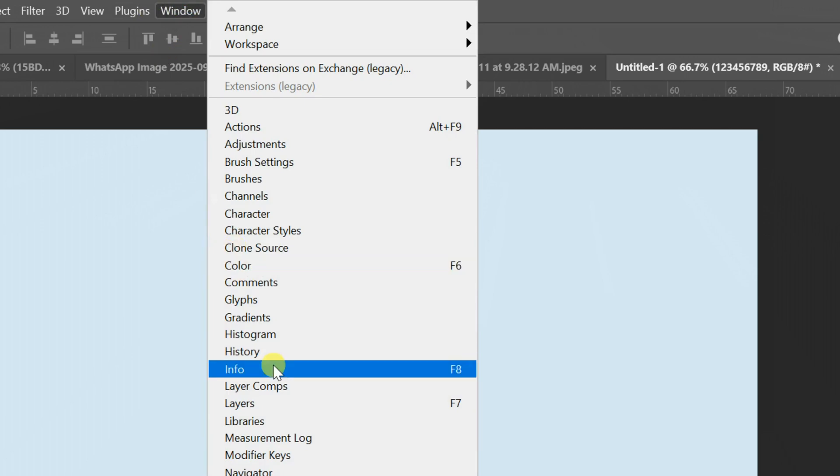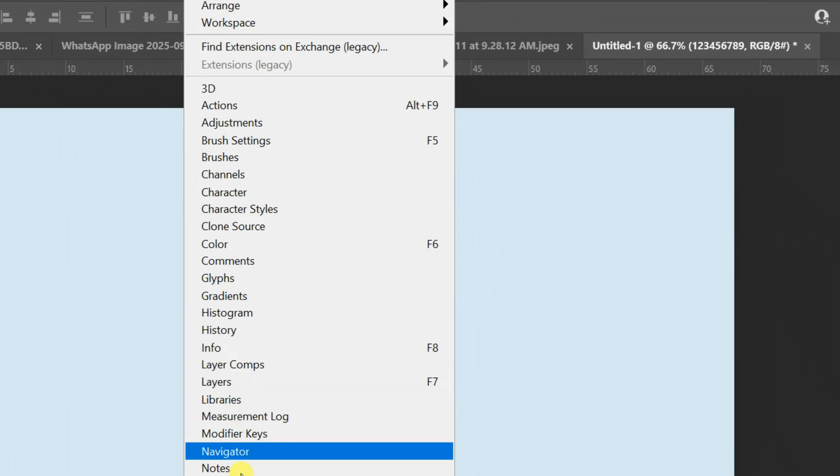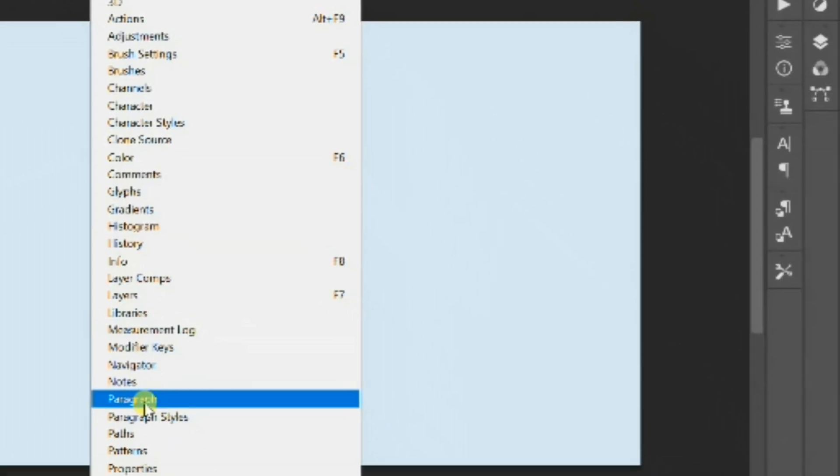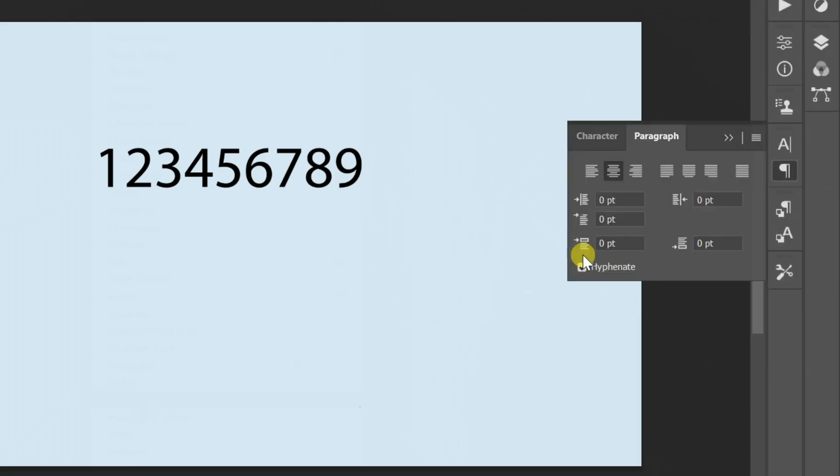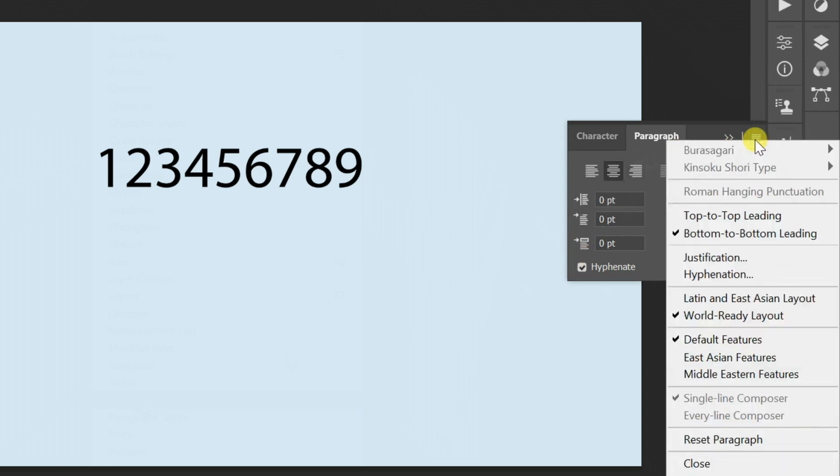To switch numbers to Arabic Indic style, go to Paragraph Panel. Click the menu in the top right corner and select the Middle Eastern features.